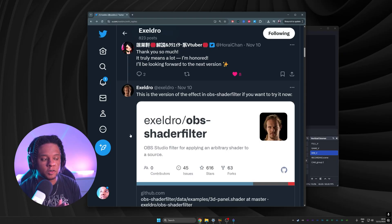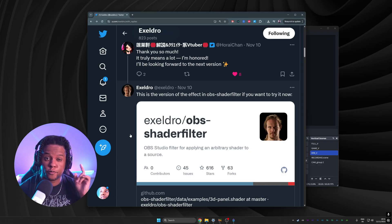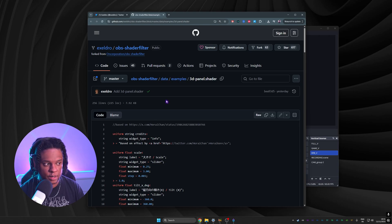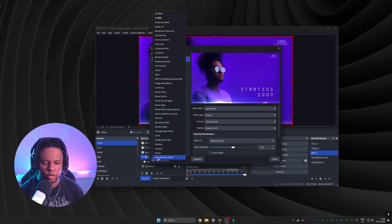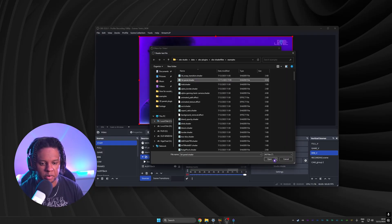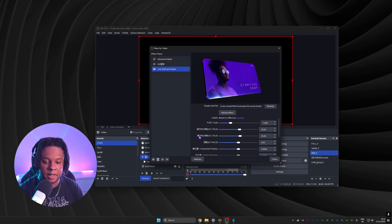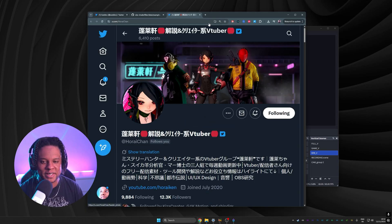One thing to note: Exeldro, who made many useful OBS plugins, has been talking to the creator and is going to include this in the next update for the Shader Filter plugin. But if you want it right now, you can go to Exeldro's GitHub, find the file called '3dpanel.shader', download the raw file, and place it wherever you want. Then in OBS, select your source, go to User Defined Shader, load the shader from file, and it works exactly the same — you can even see credits pointing back to the original creator.